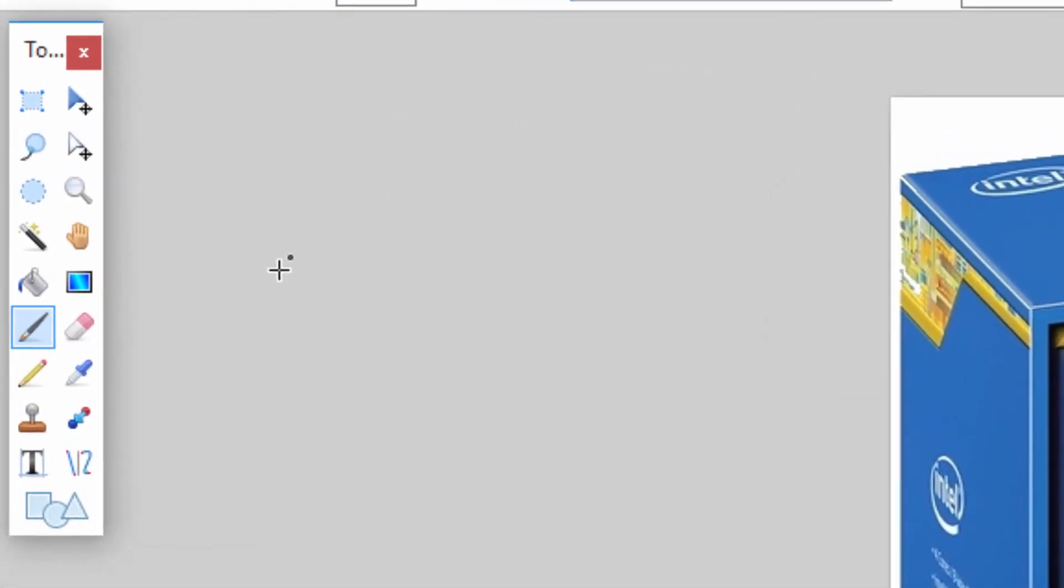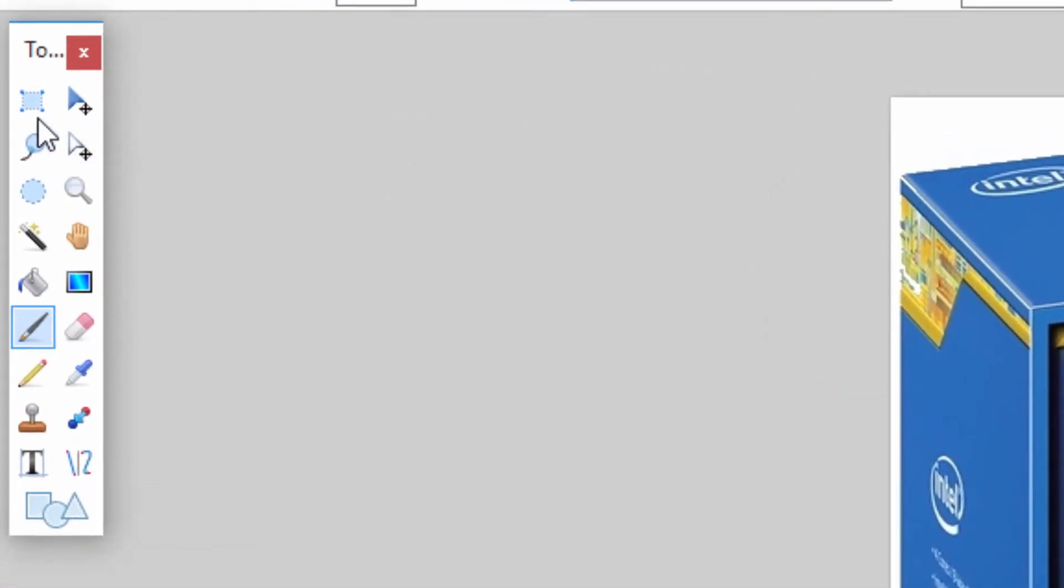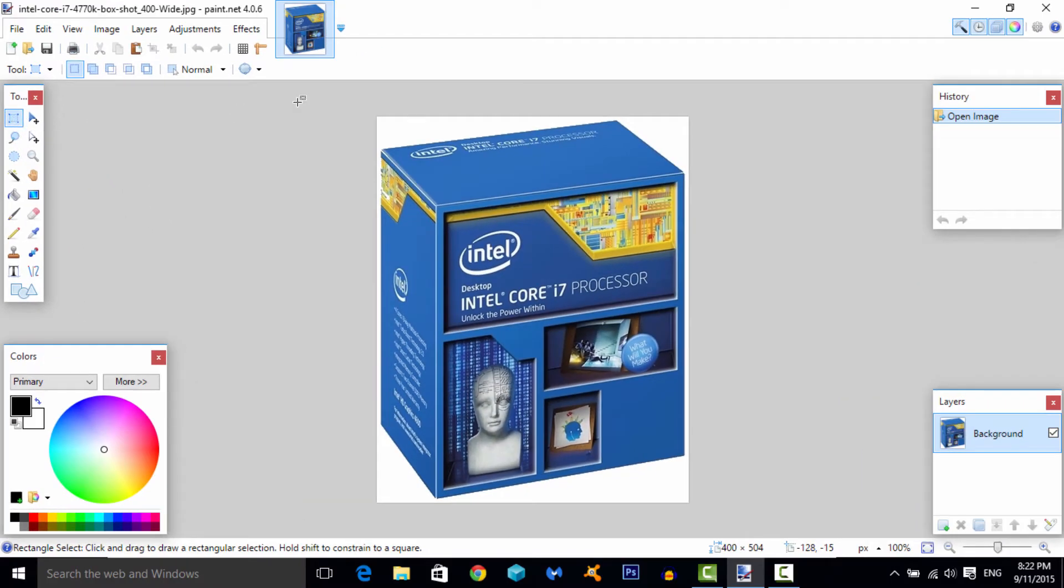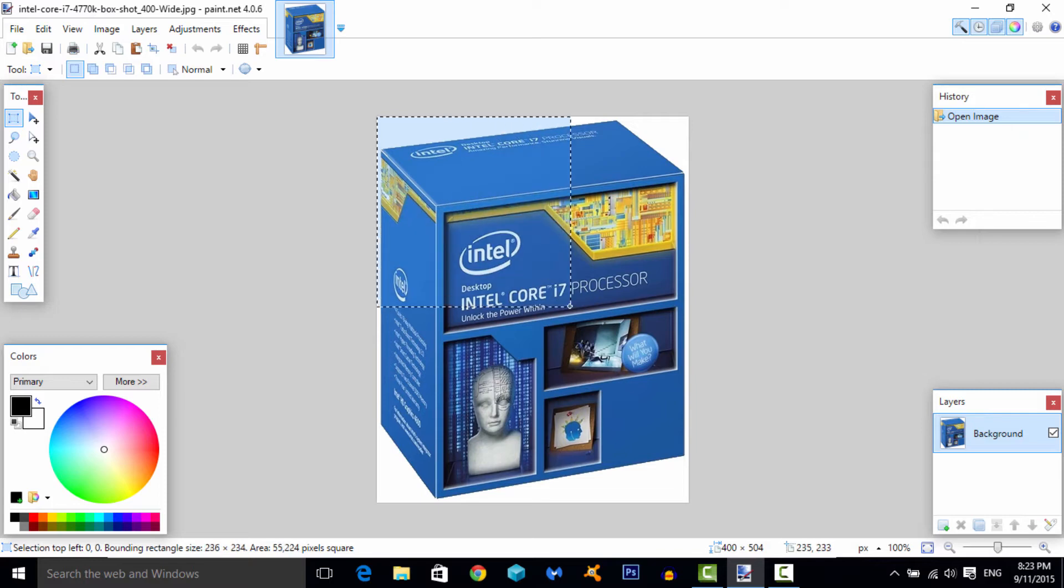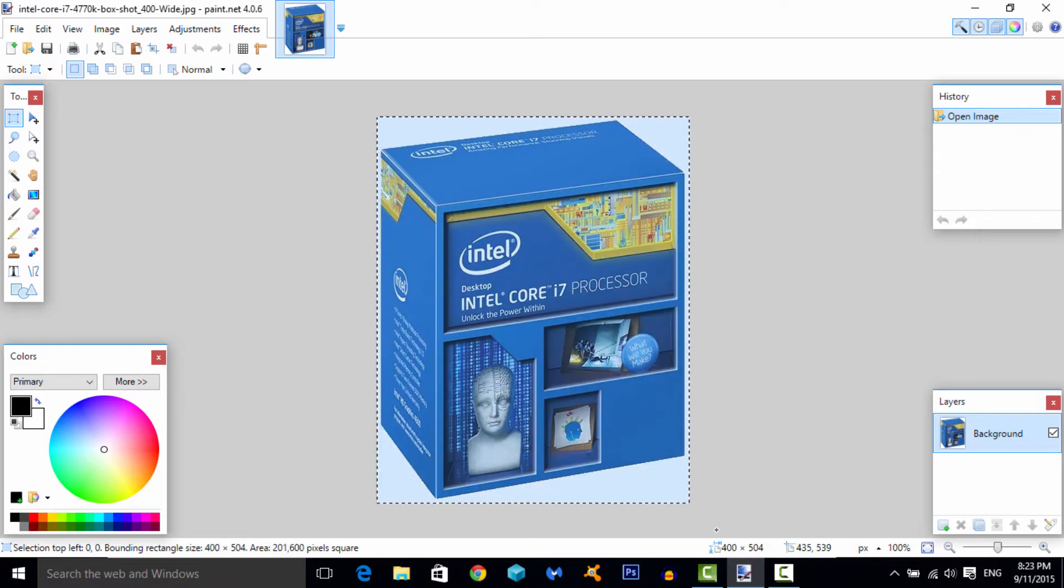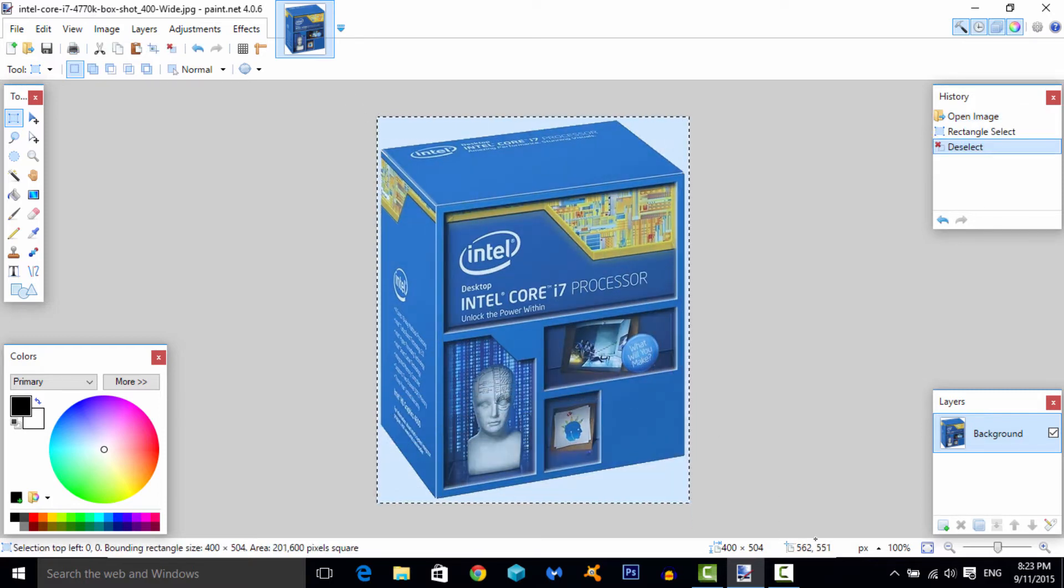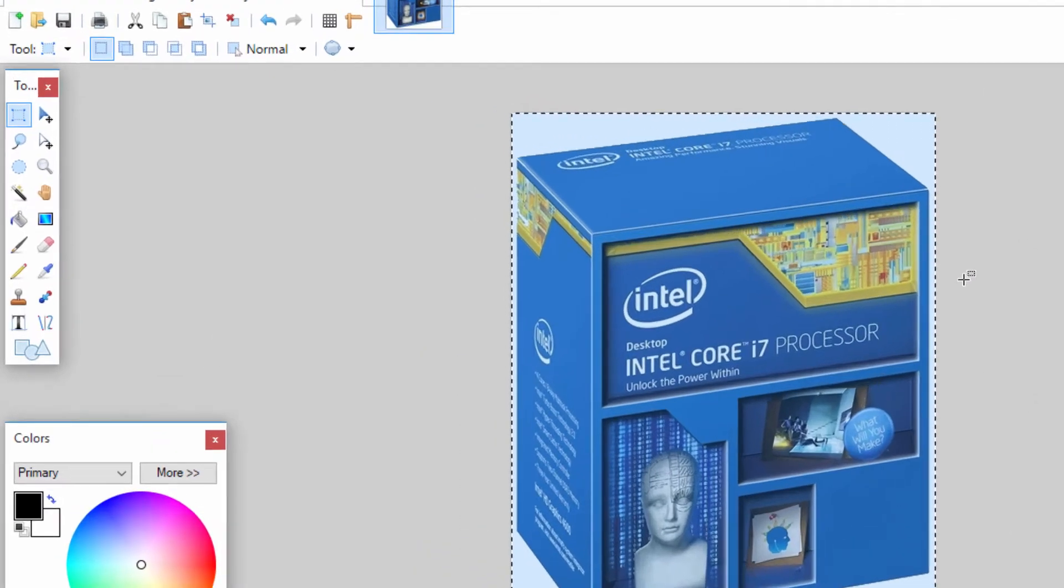What you want to do is actually very simple. You want to hit this over here, it's the rectangle select, kind of similar to the marquee tool in Photoshop. You want to select this whole thing, so you just want to drag it around the whole thing. Once you do that, all you want to do is select the magic wand tool.